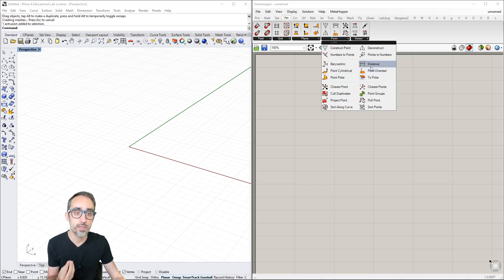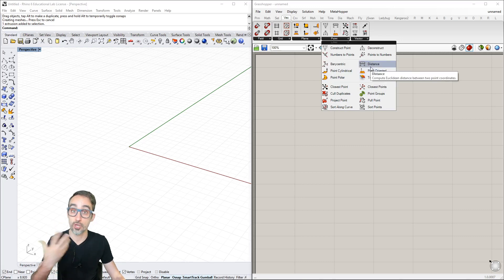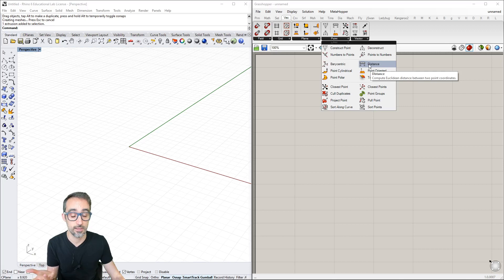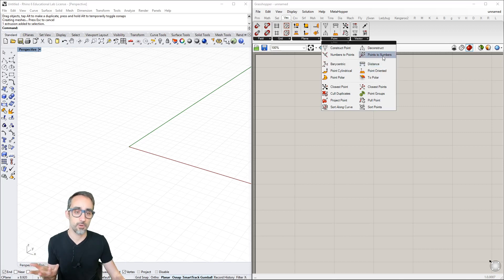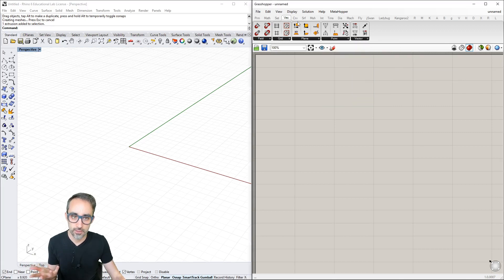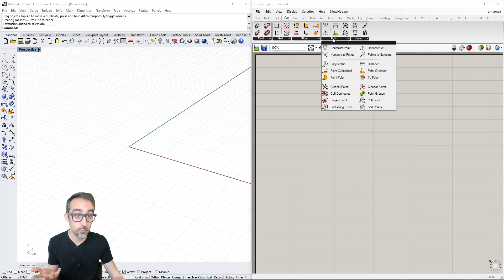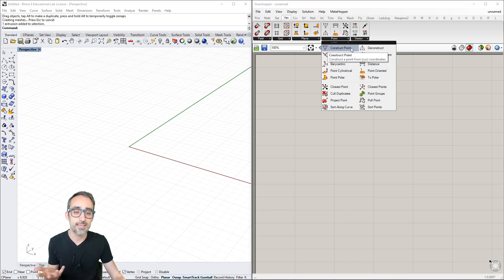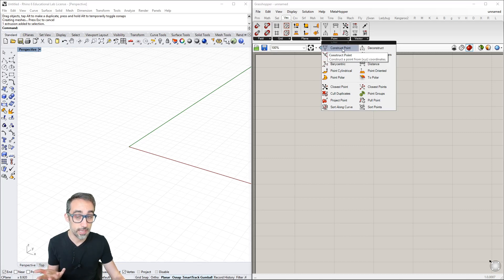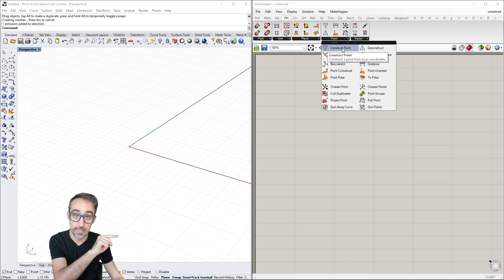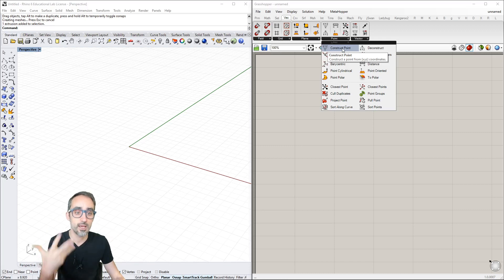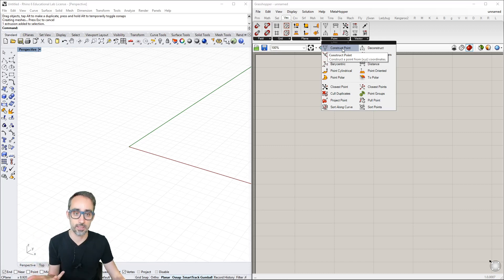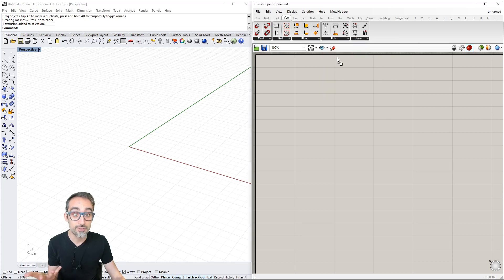If I go to Vector then Point, the first one is Construct Point. Hovering shows the tooltip: construct a point from XYZ coordinates. I can click and drag this down to the canvas.